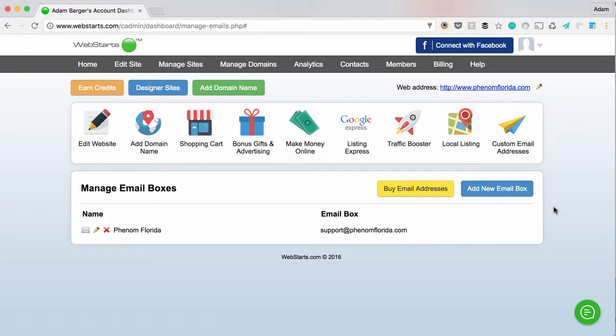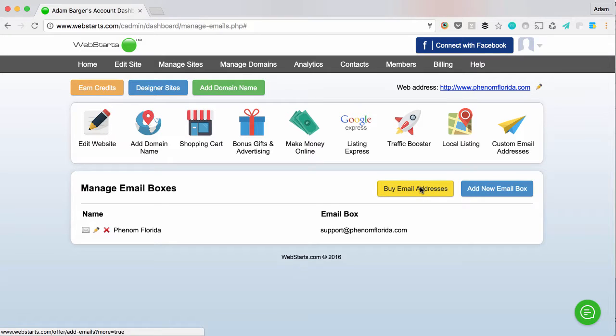If you need to buy more email addresses, you can do that at any time by clicking the Buy Email Addresses button.